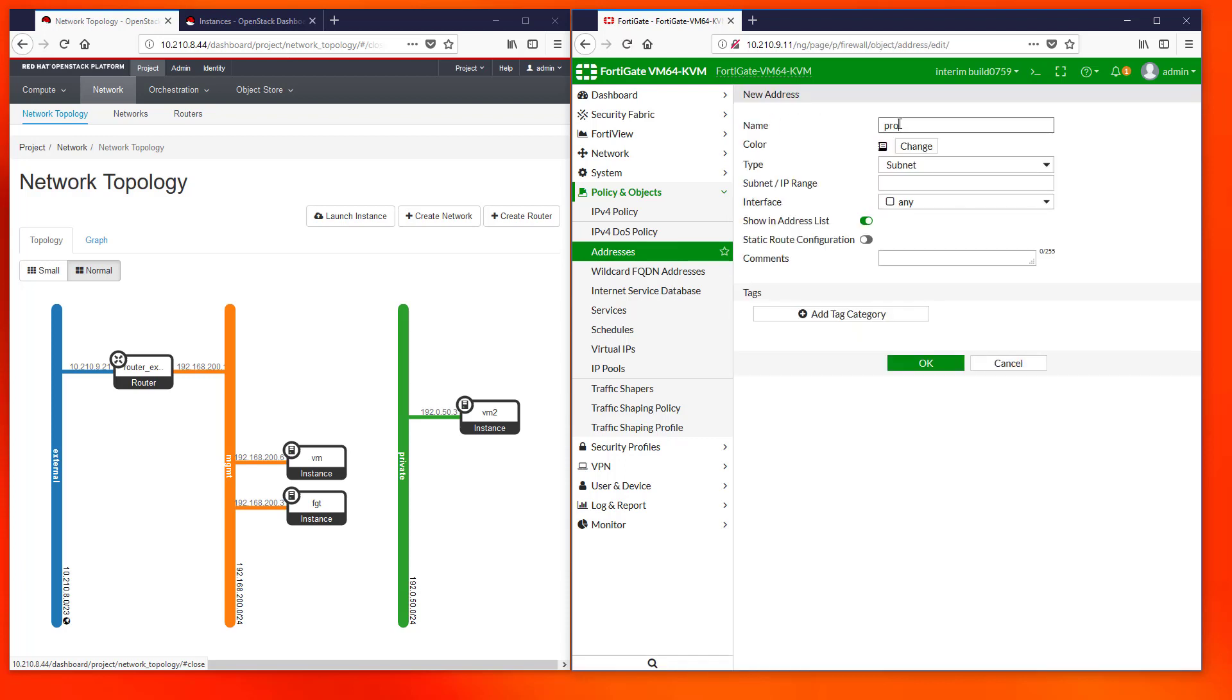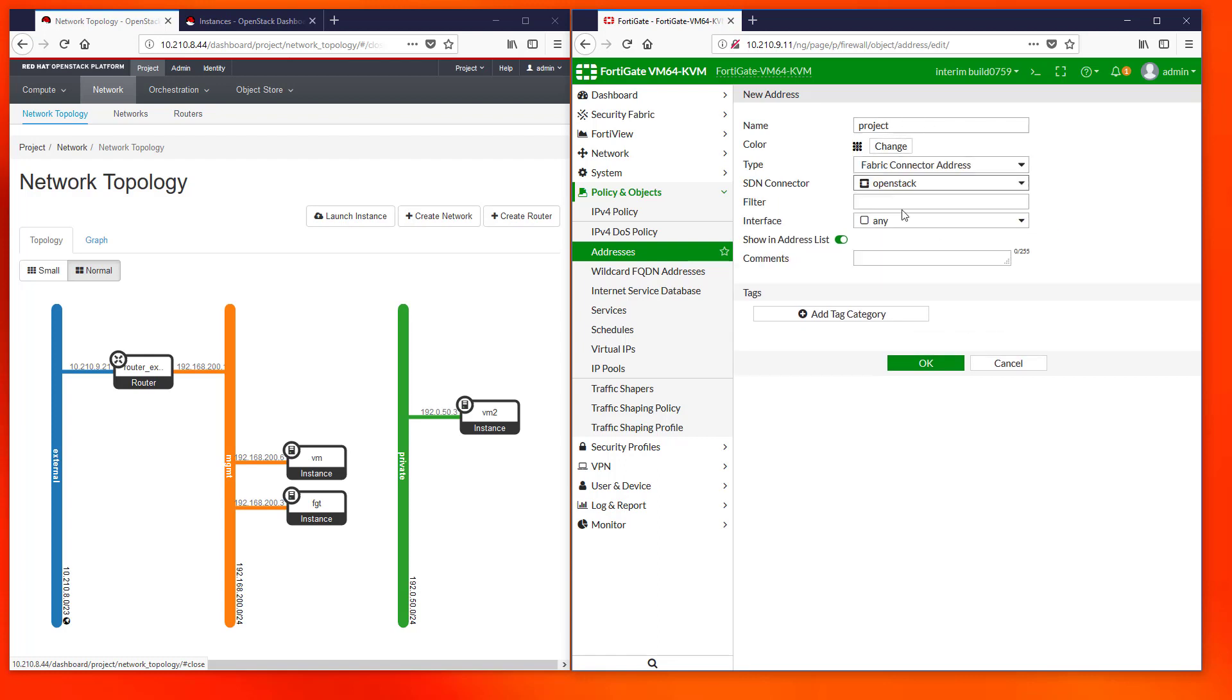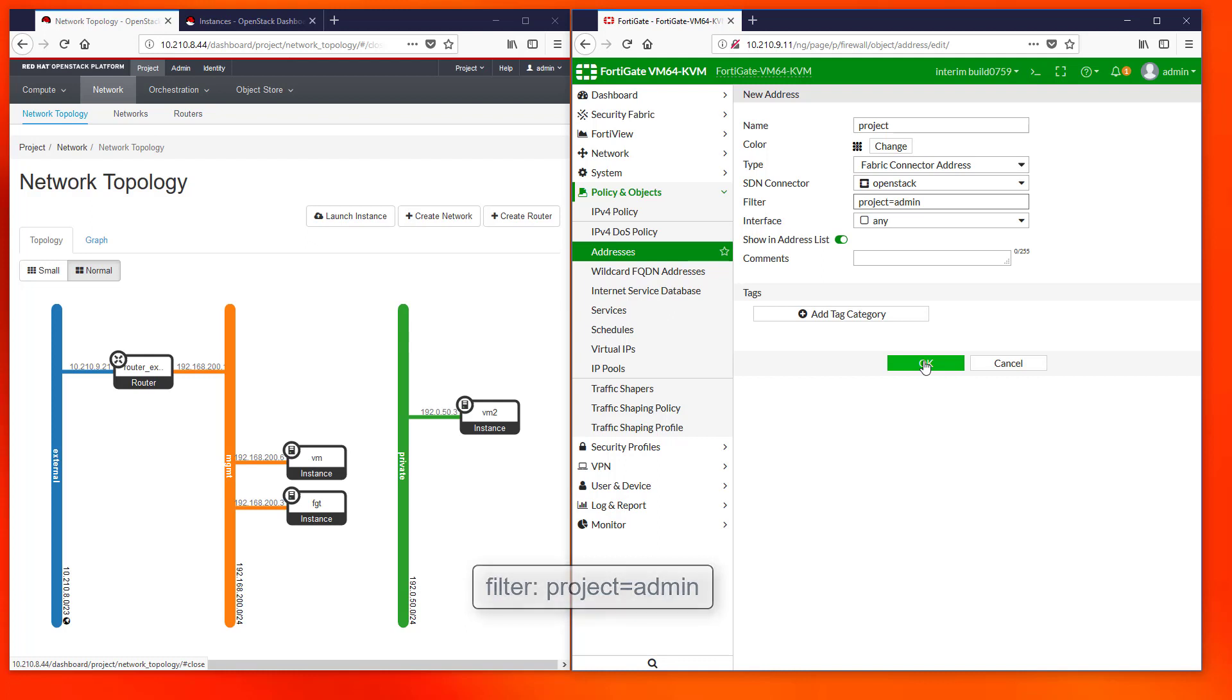We must put a name and select the Fabric connector address. Then select OpenStack and then in the filter we have a number of possibilities. For now we will use the project tag to retrieve all IPs from the admin project.